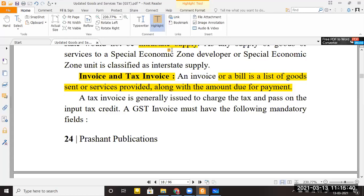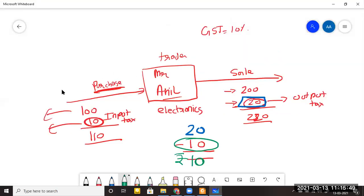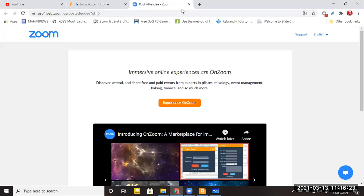For GST purposes, a specific invoice is required so that the GST tax can be charged and passed on. As in the Mr. Anil example, when he purchases goods he pays 10 rupees GST on 100 rupees, and when he sells for 200 rupees he collects 20 rupees tax. For these transactions, Mr. Anil cannot simply issue a plain bill — he must compulsorily issue a GST invoice.